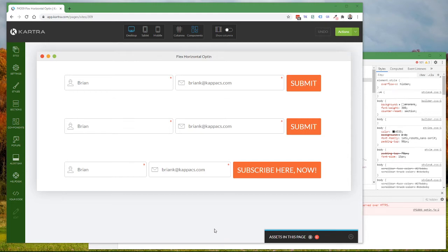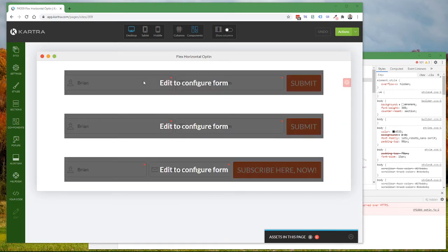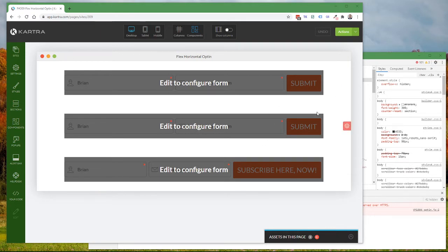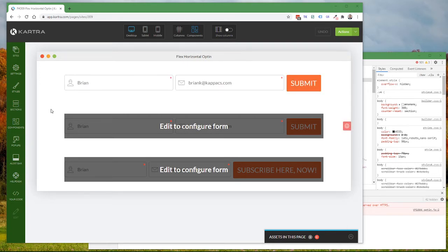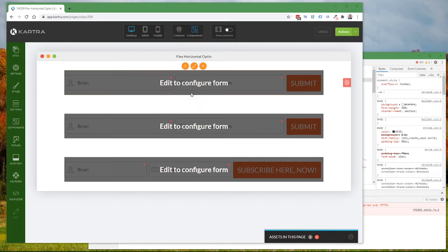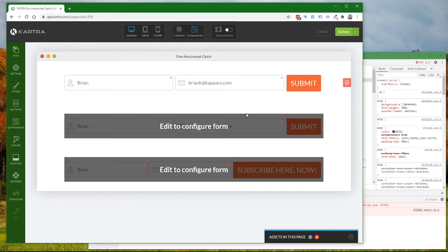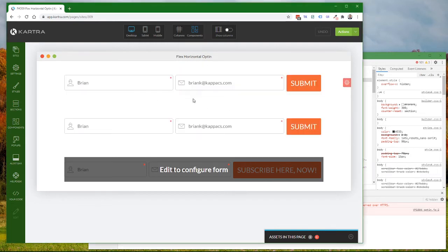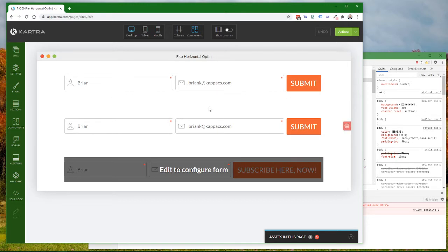Sometimes you want to have a combination of horizontal and vertical forms on your page. In this video, I'm going to show how to change the page content and the custom CSS styles to create these horizontal forms so that you can selectively have some be horizontal and some be vertical.